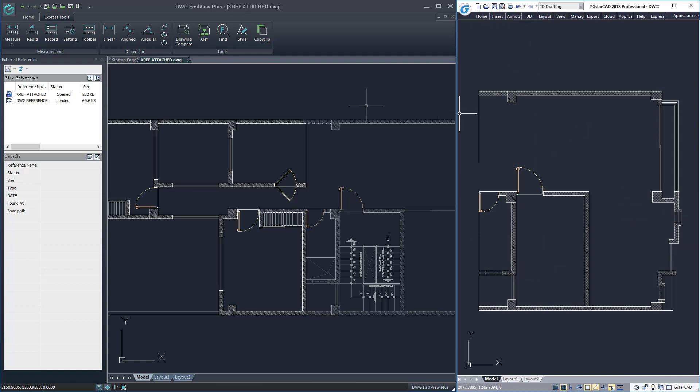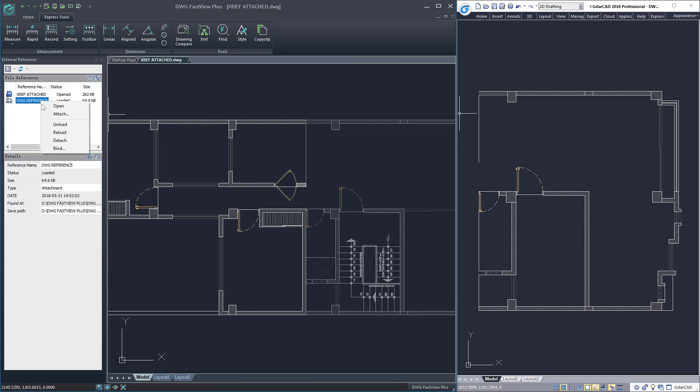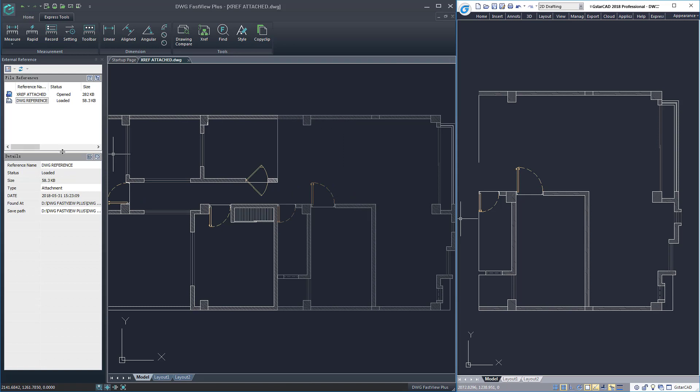Then, in the X-reference palette, if you right click the X-reference, you can choose from a series of options. In this case, let's try the reload option, so the X-reference geometry will be updated automatically.